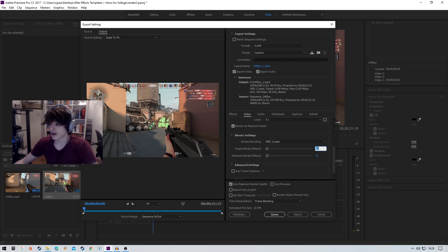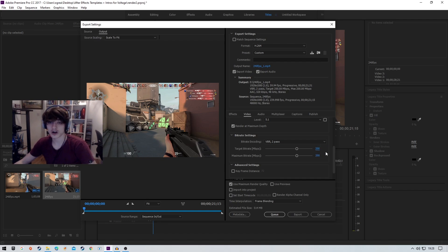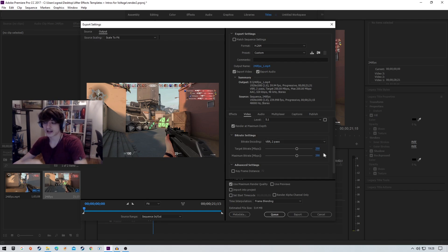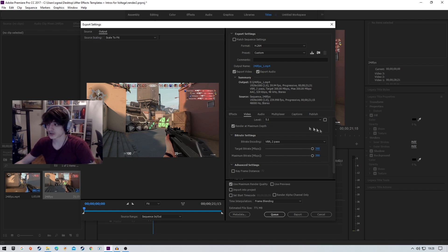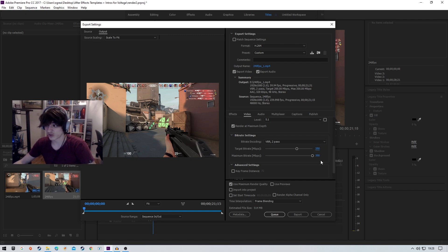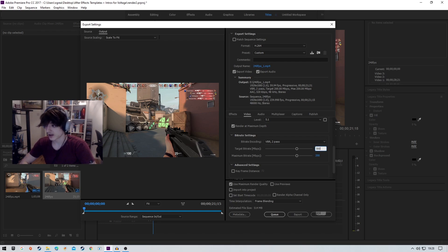Now the target bit rate in Sony Vegas I think is maxed out at 200. In Premiere Pro they give you the ability to go to 300. If this is something which you want to go for by all means, there's not much difference, guys. Honestly, it just results in a bigger file size.